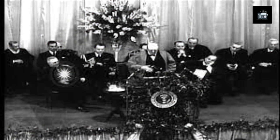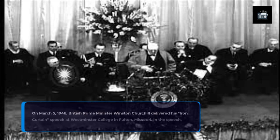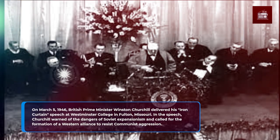On March 5, 1946, British Prime Minister Winston Churchill delivered his Iron Curtain speech at Westminster College in Fulton, Missouri. In the speech, Churchill warned of the dangers of Soviet expansionism, and called for the formation of a Western alliance to resist communist aggression.